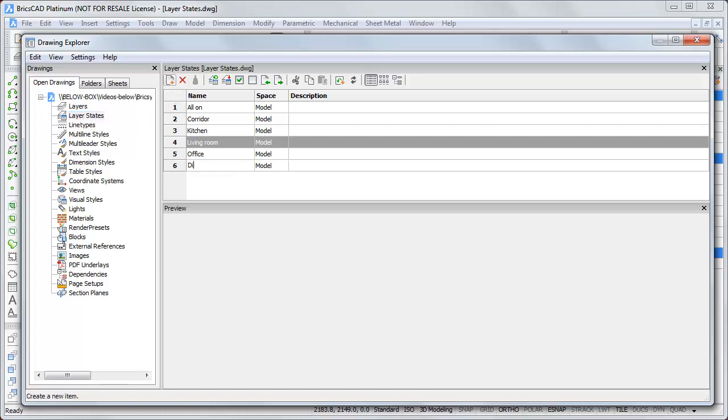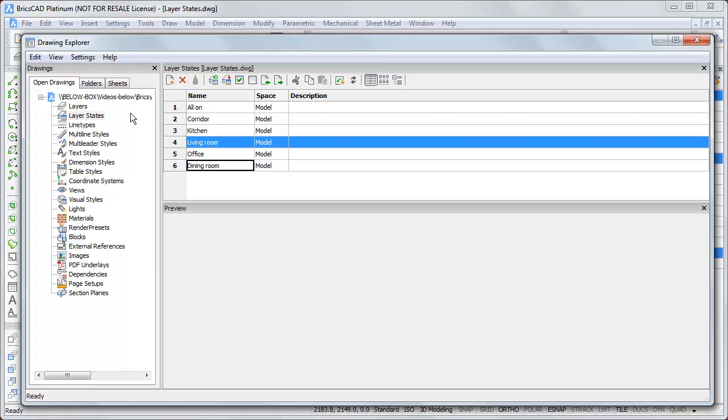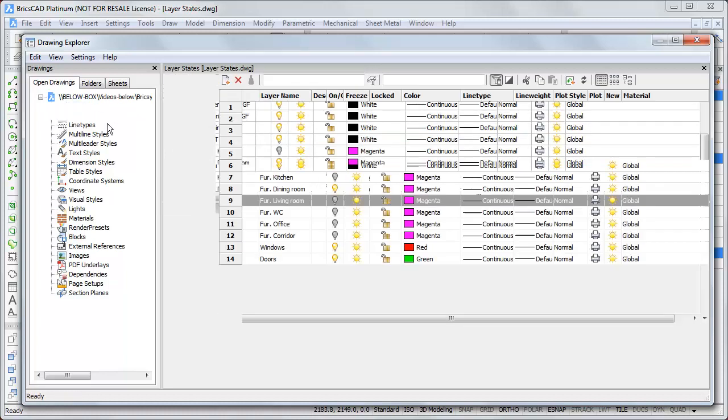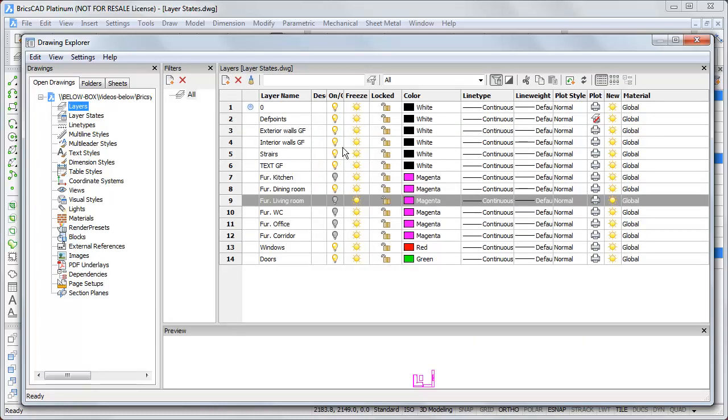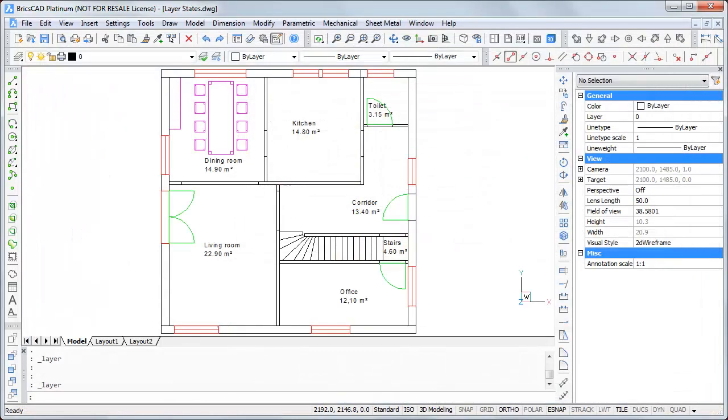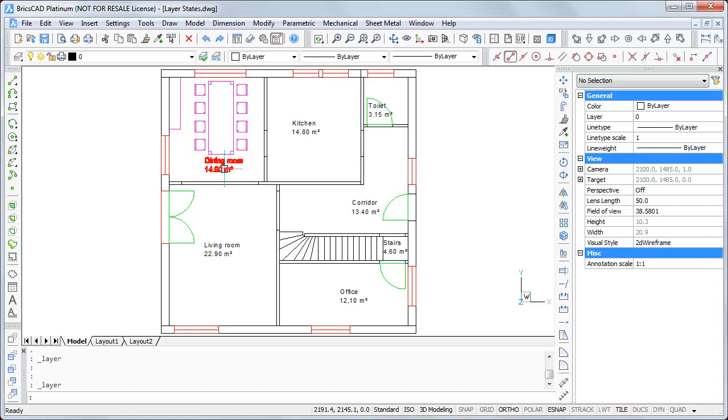And then call it dining room. At the moment I click here on new layer states, BricsCAD saved the settings of the bulbs here. If I now close the drawing explorer, we see just the dining room furniture is shown.